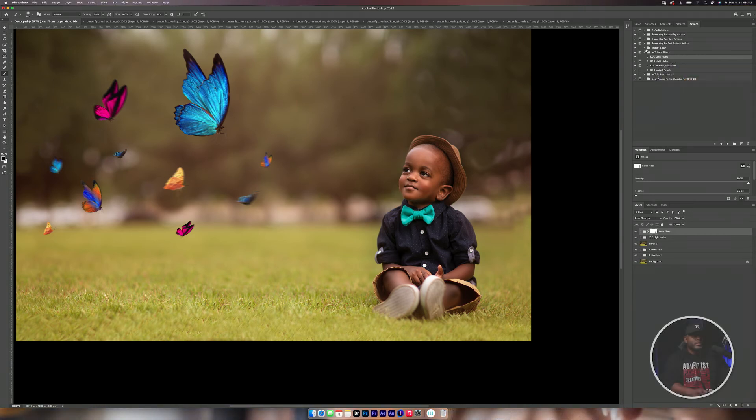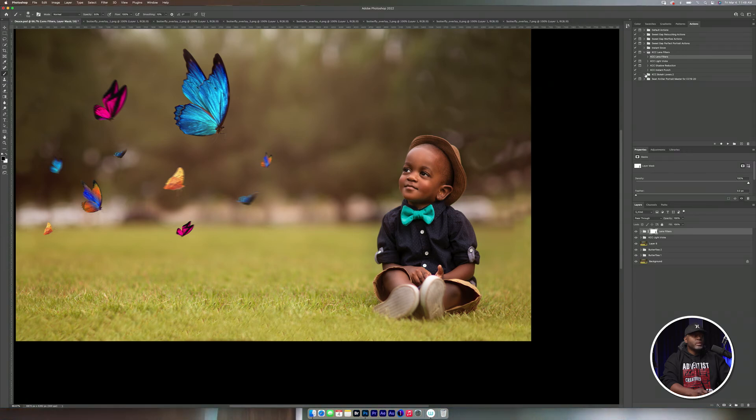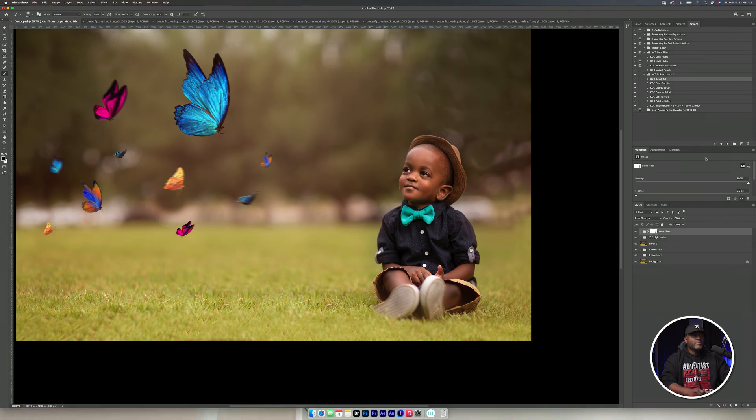And then I'm going to add some bokeh. I mean, who doesn't love bokeh? I'm a fan of bokeh. So I'm going to get the KCC bokeh 1.0.